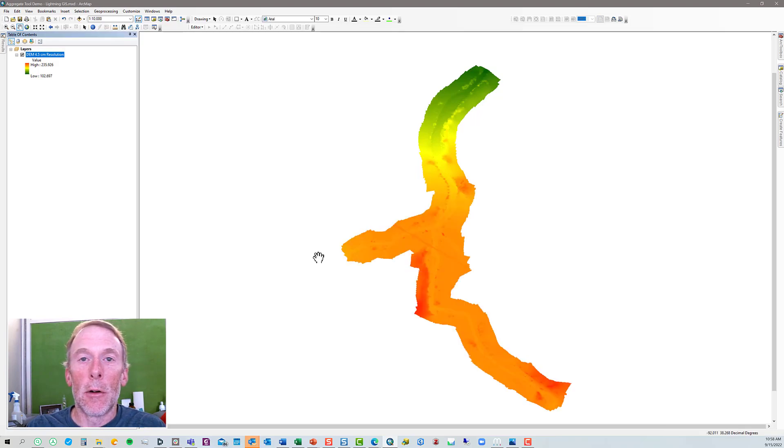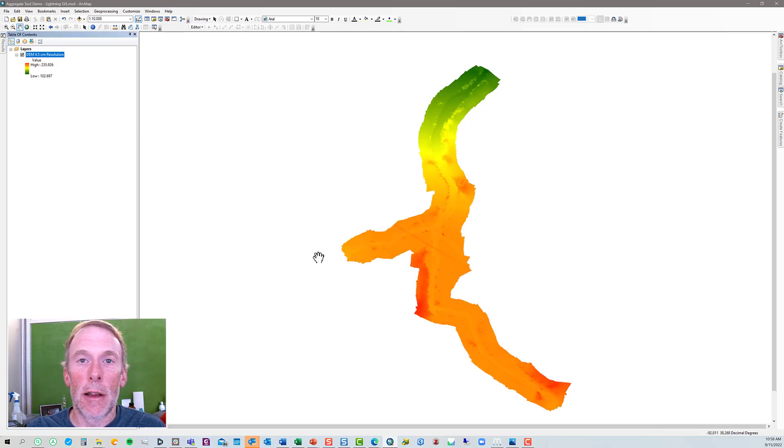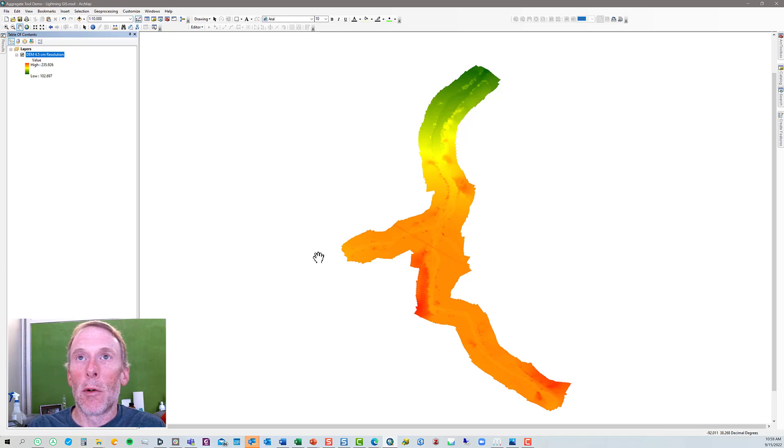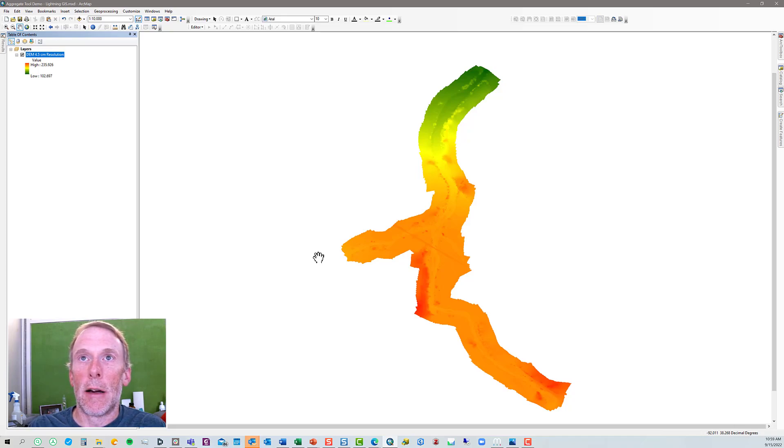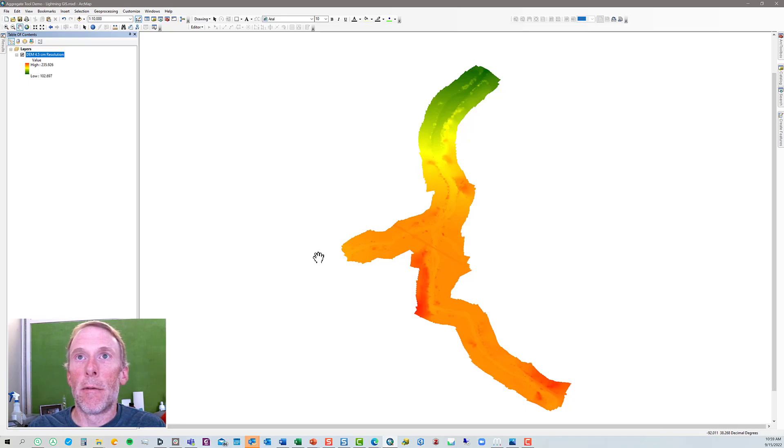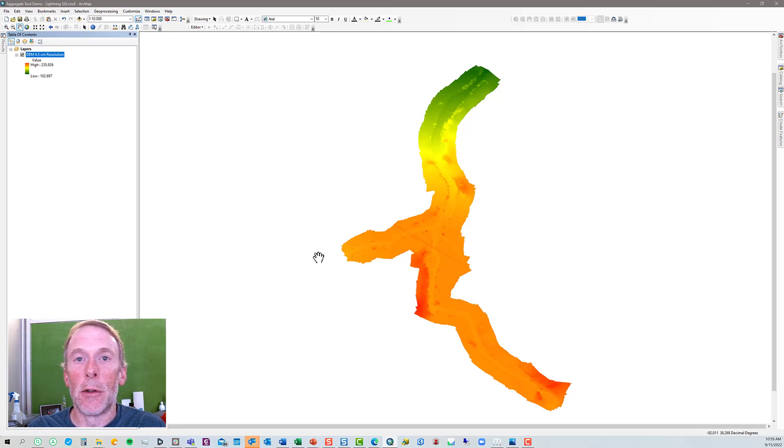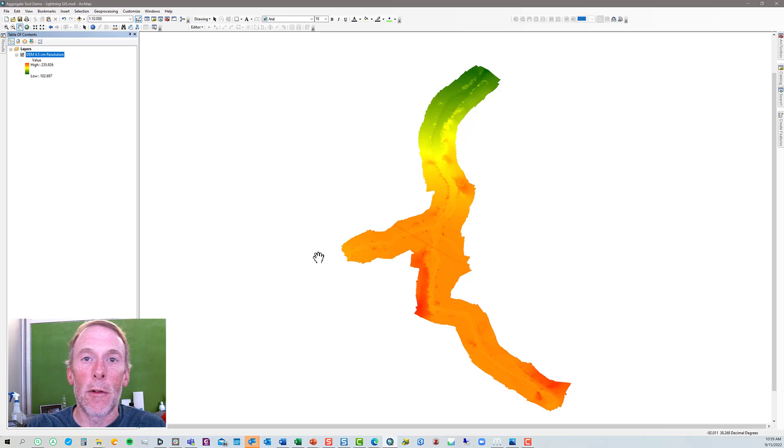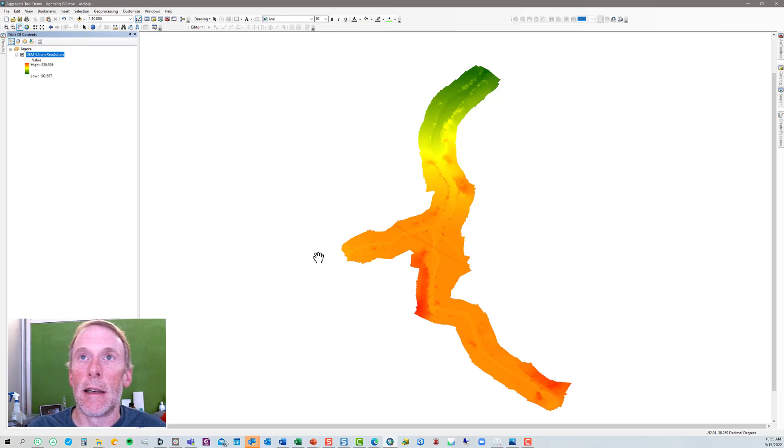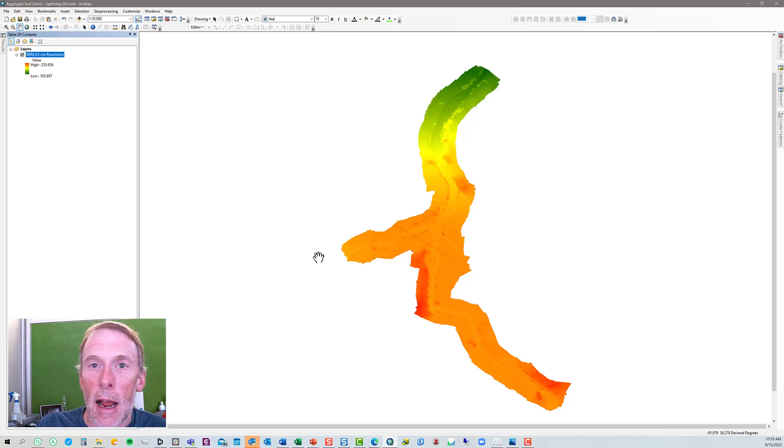Alright, now our goal here today is to reduce the resolution of this DEM. So, what we're going to do is we're going to use a factor of 4, which will change our DEM from 4.5 centimeter resolution to 18 centimeters. 4.5 times 4 is 18 centimeters.